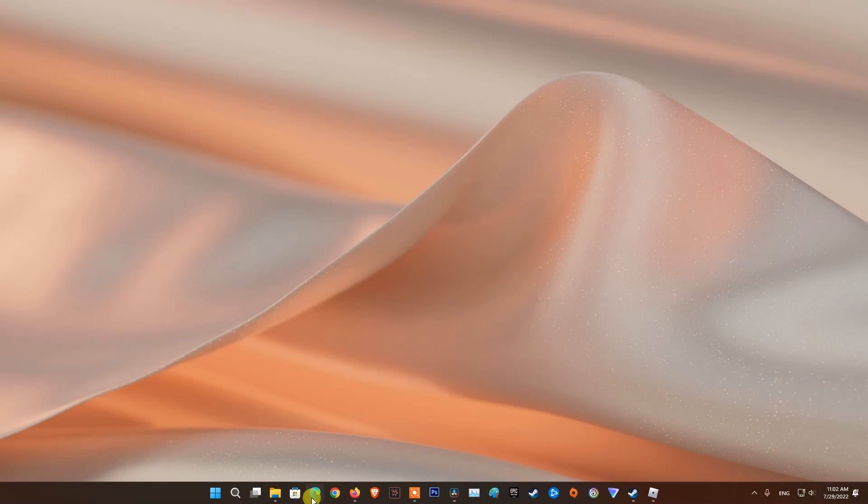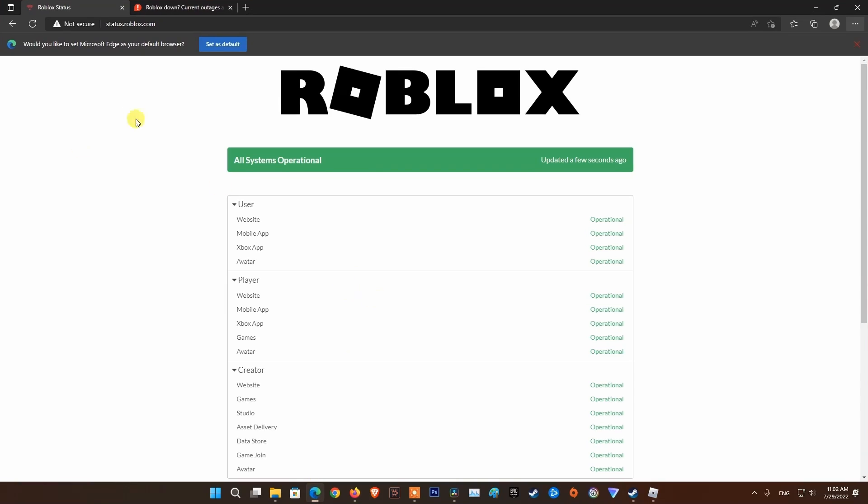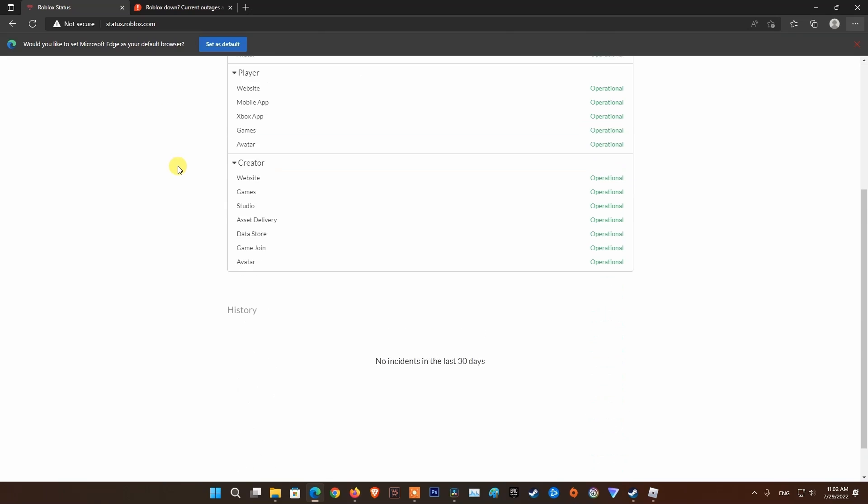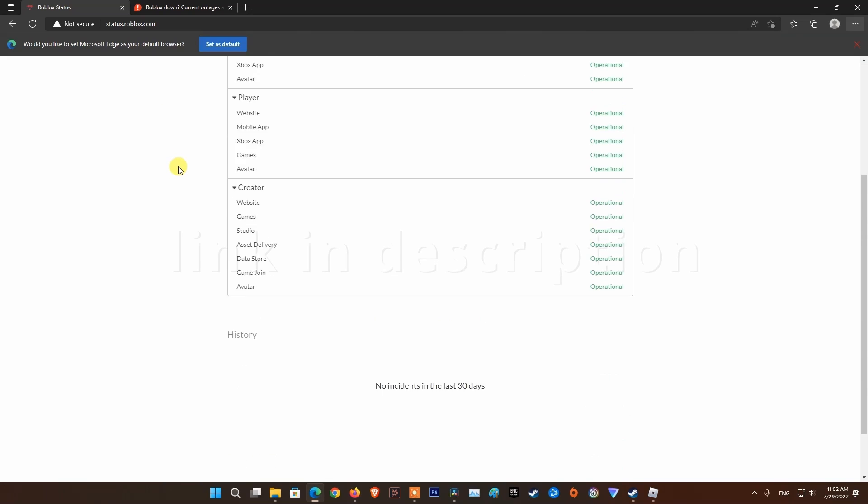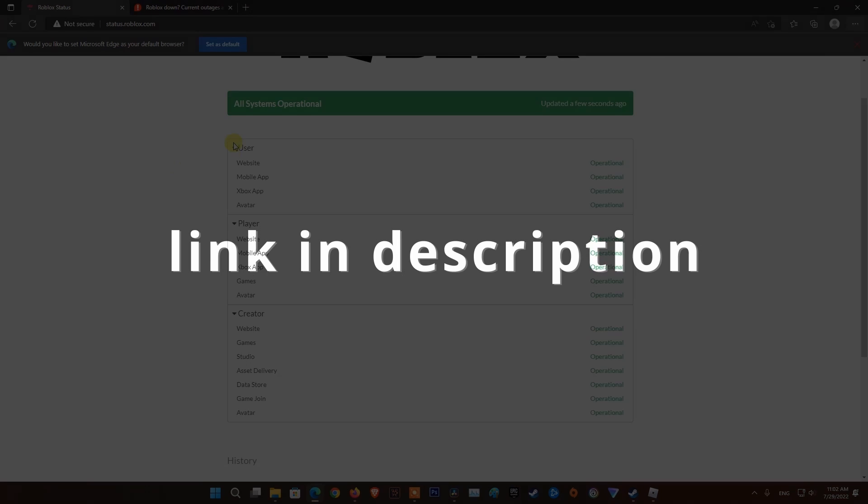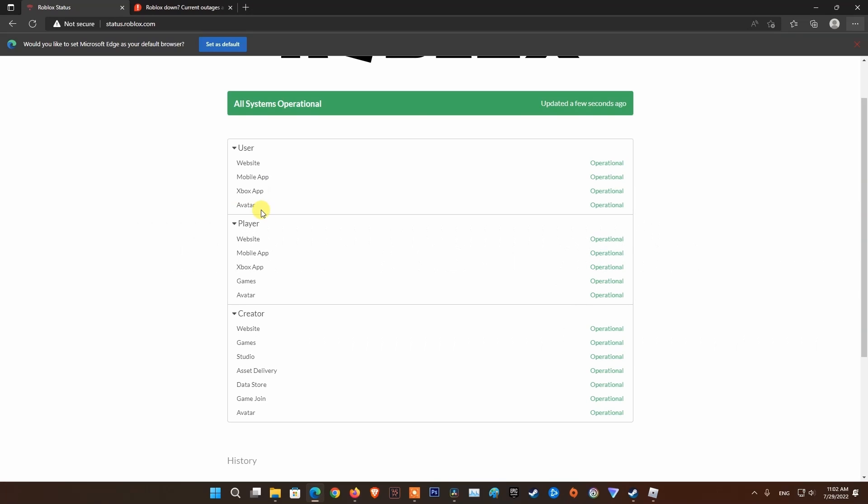Method 2: Check Roblox server status. Before you try any of the other potential fixes below, you should begin this troubleshooting attempt by checking whether the game is currently in the middle of a server problem.